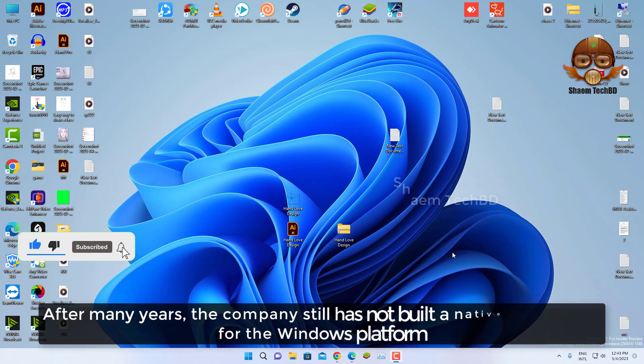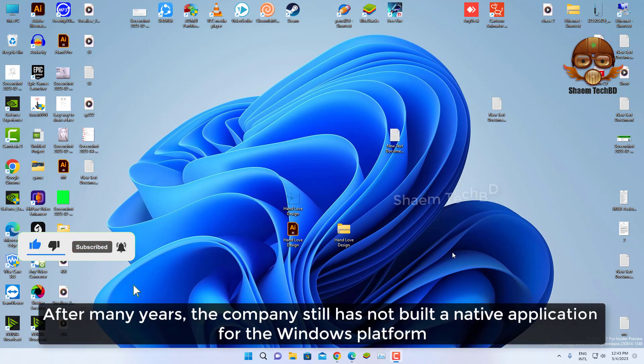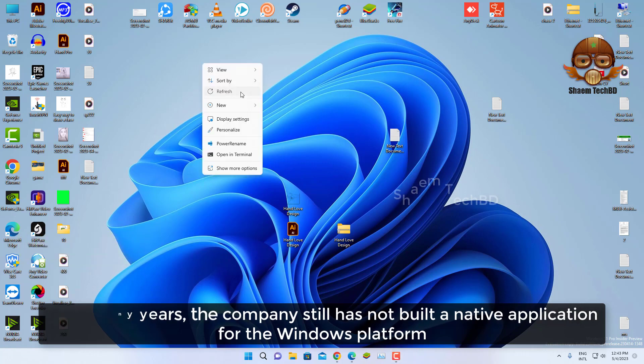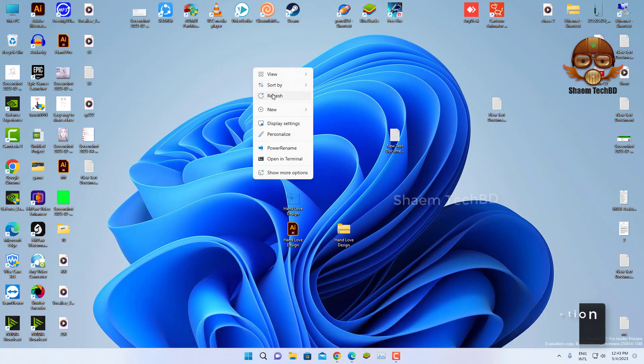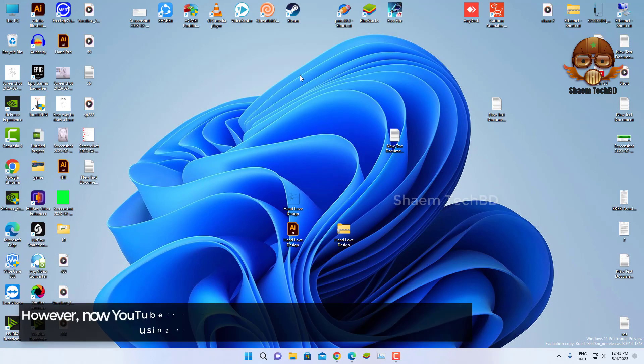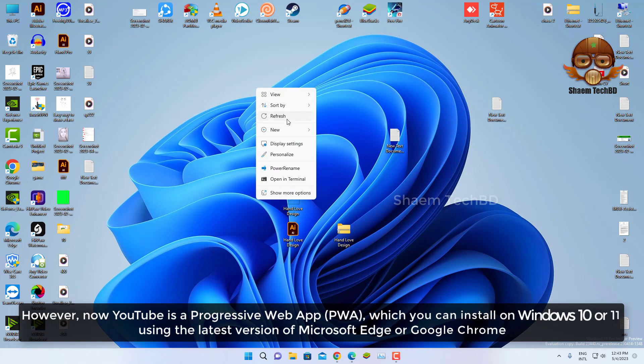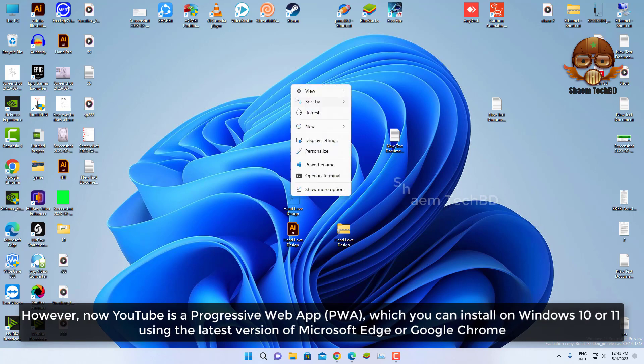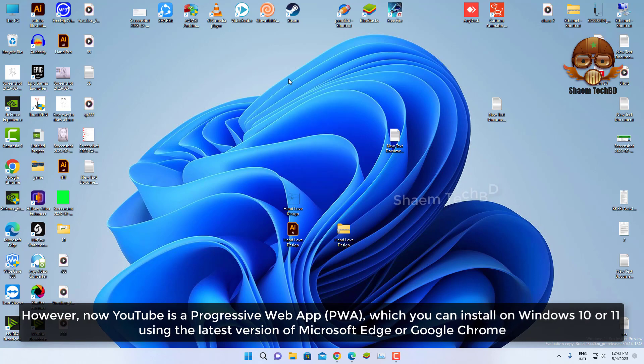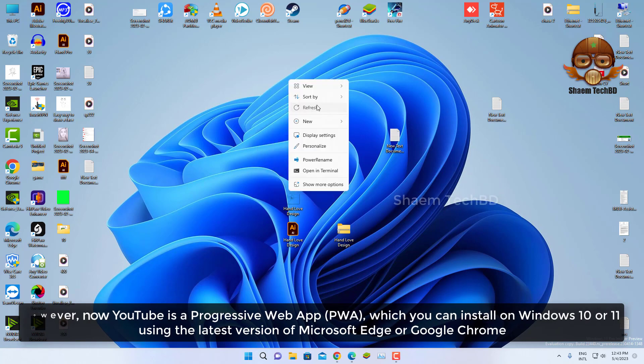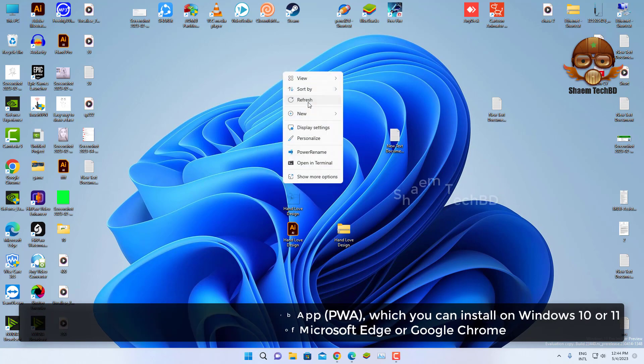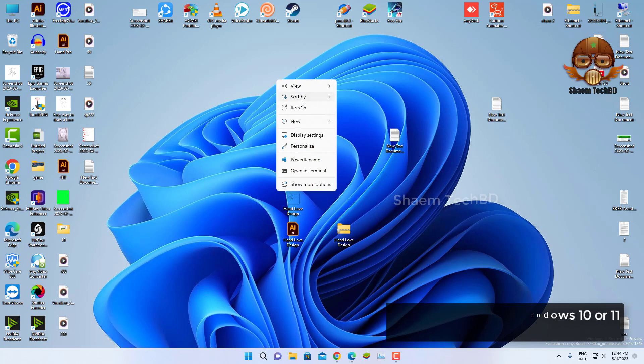After many years, the company has still not built a native application for the Windows platform. However, now YouTube is a Progressive Web App (PWA) which you can install on Windows 10 or 11 using the latest version of Microsoft Edge or Google Chrome.